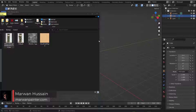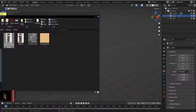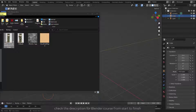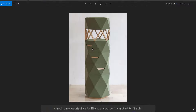Hello everyone, Maroon Hussein is here and I have a new tutorial on how to create furniture. I have this piece of furniture, let's open it and see how we can create something like this. I will use Blender 3 to create this.